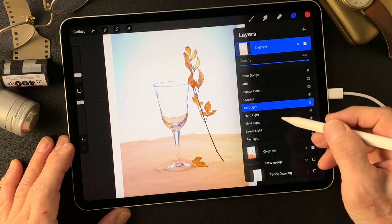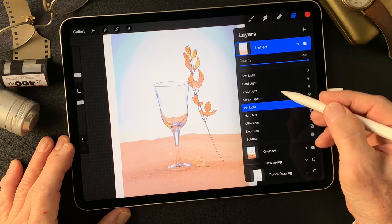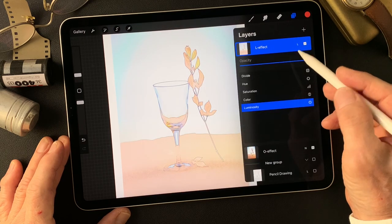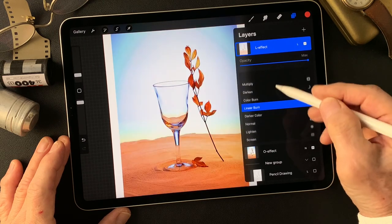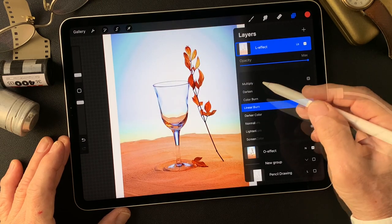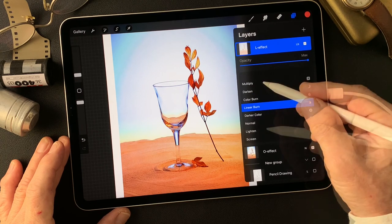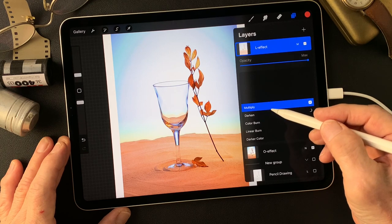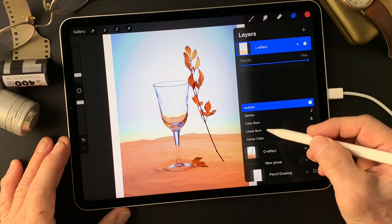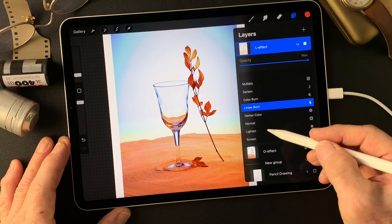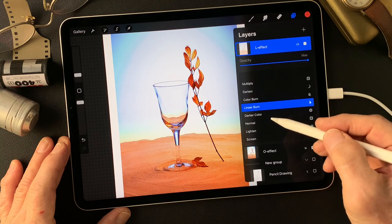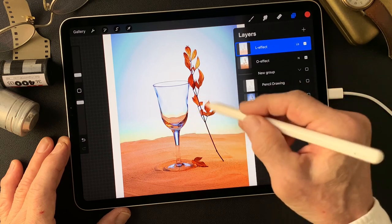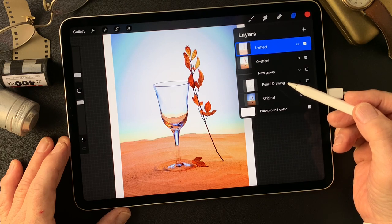Okay, trying Soft Light, Pin Light. So far I think Linear Burn or maybe Multiply. Maybe I'll add a white layer over these images — the darker image might be better, so I'll choose Linear Burn, a little more darker. Okay, leave it on Linear Burn. Alright, now I have the base image — pretty contrasty but pretty interesting colors.